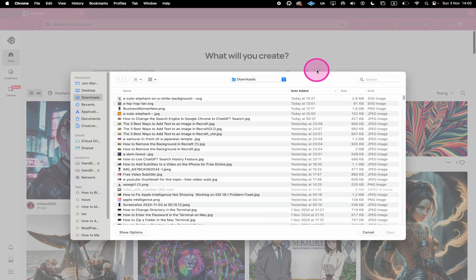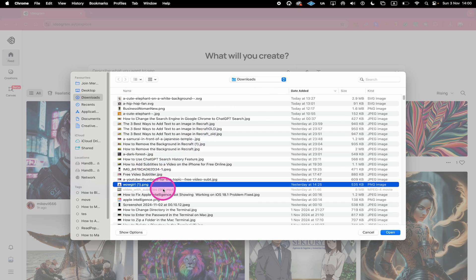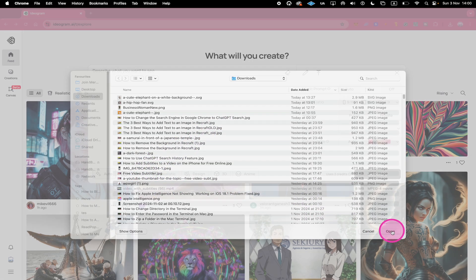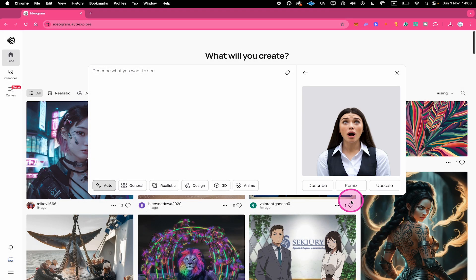Next select the image that you would like to upload and click on Open. Then here on the right side click on Remix.